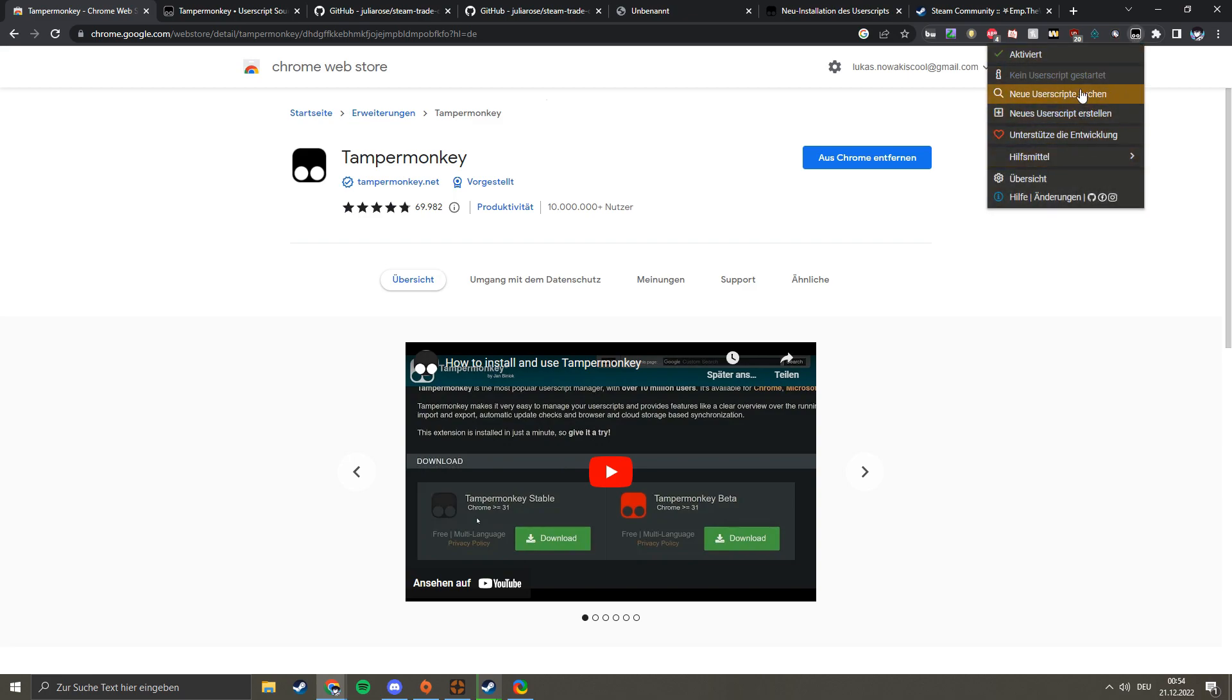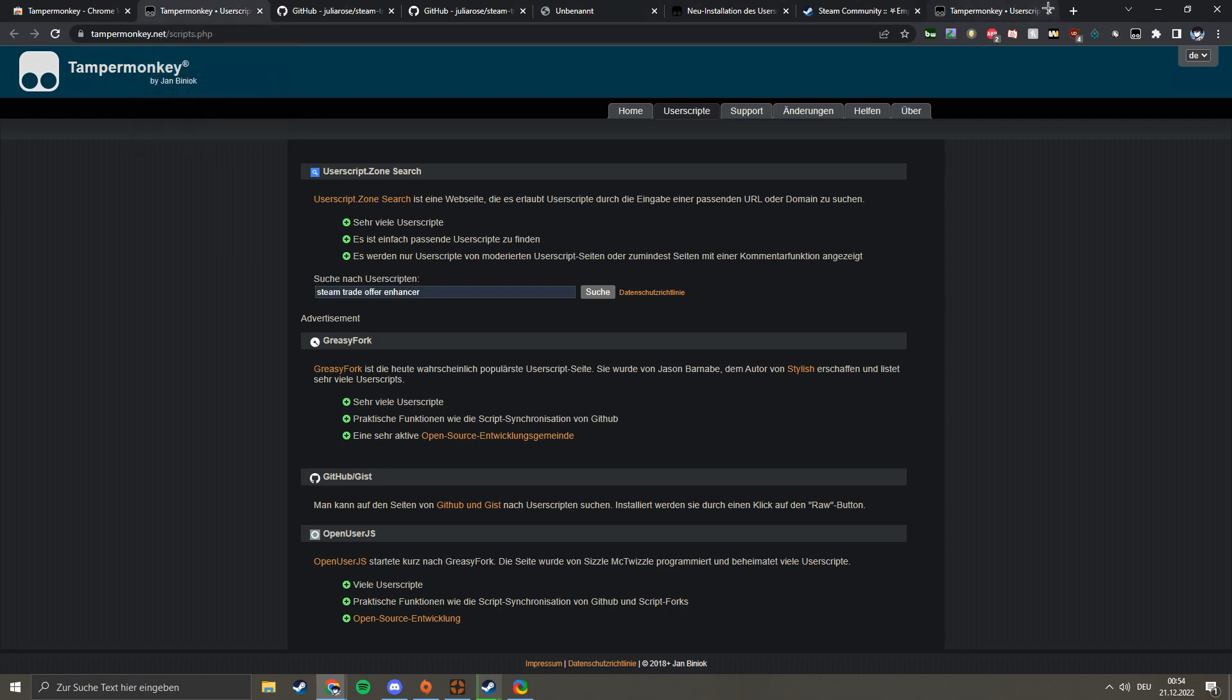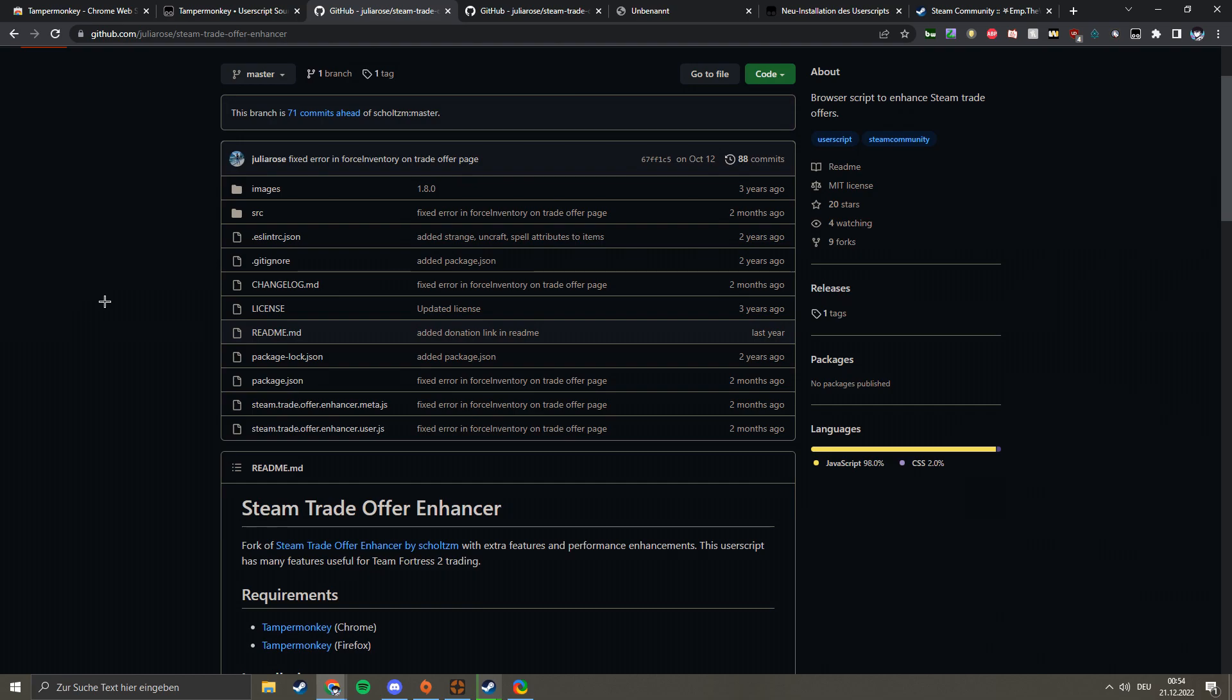You go to search new user scripts, and then you get to this site. Then you can search in this bar for Steam Trade Offer Enhancer, or I'll just put the link in the description so you have it there.